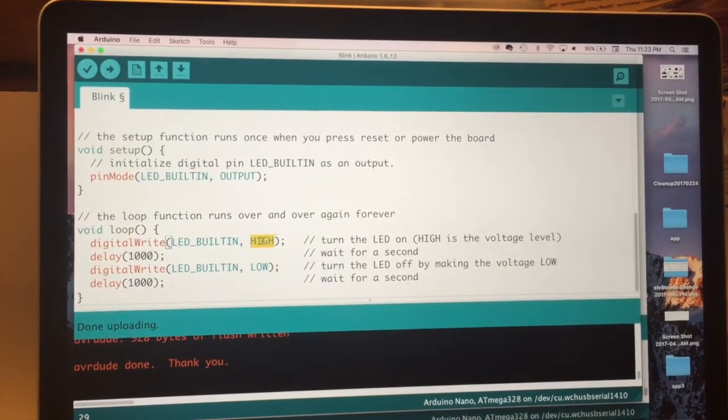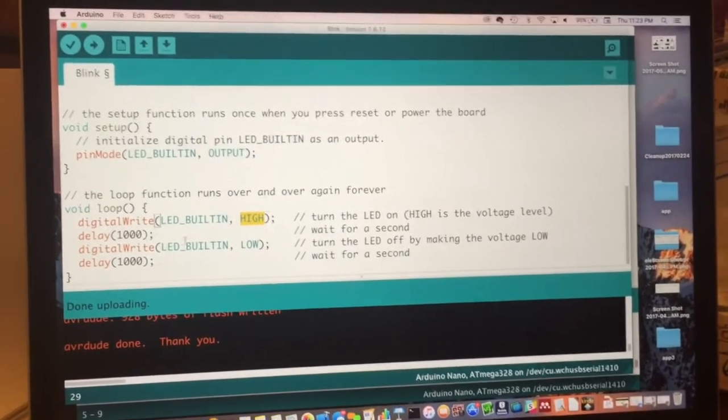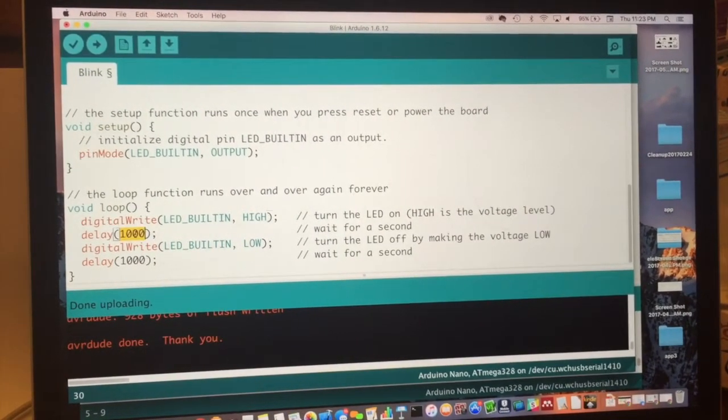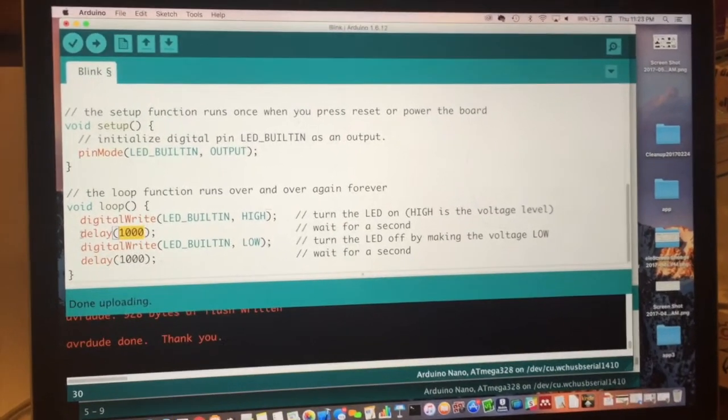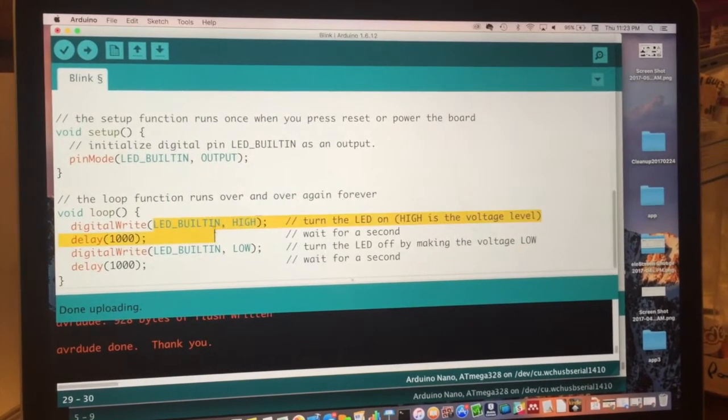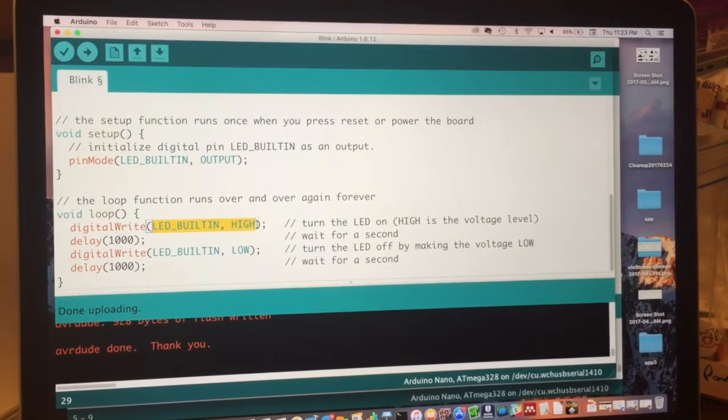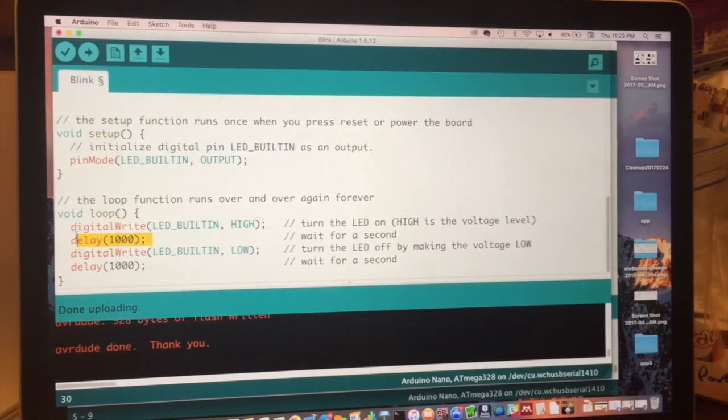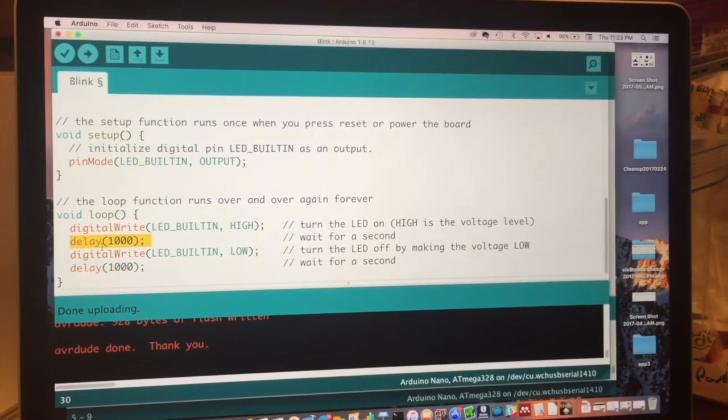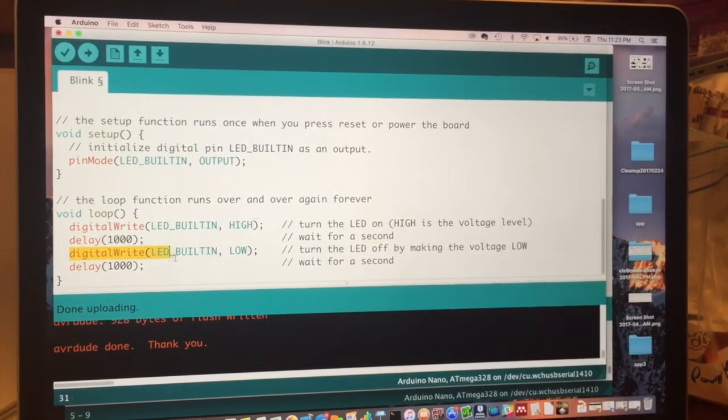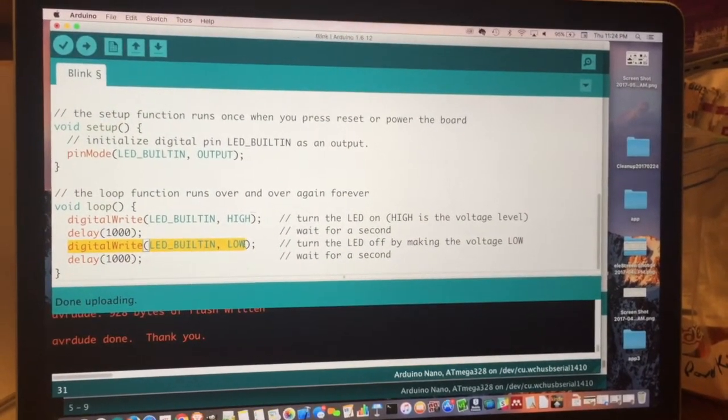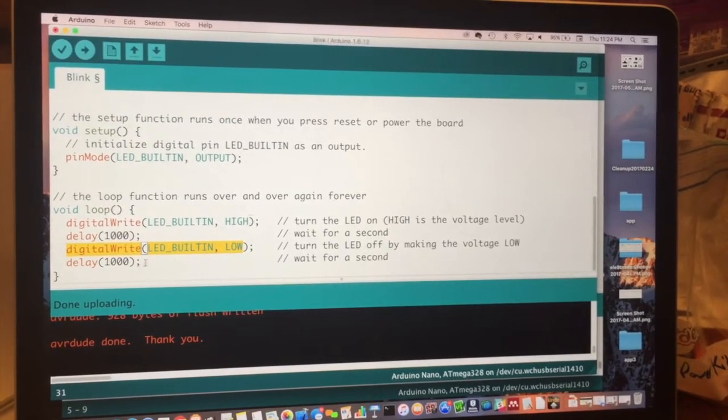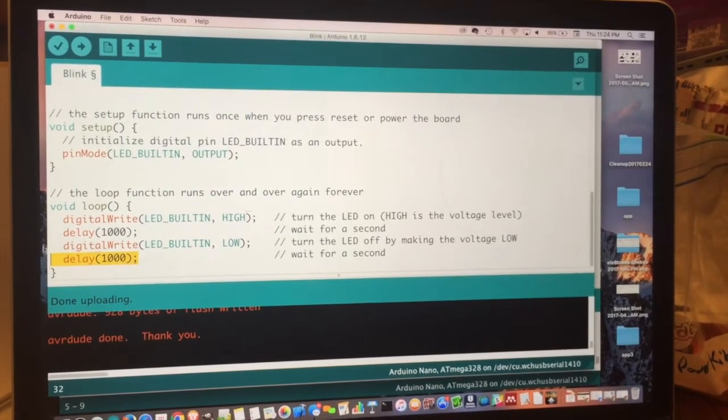So it sends 5 volts to that pin. Then it delays 1000 milliseconds. This is the number of, there are 1000 milliseconds in a second. So this really means delay one second. So it'll turn the LED on. It'll give 5 volts to the LED pin. And then it'll keep that going for a second. Because actually, it'll keep it going until you tell it otherwise. But in this very next program line, we're going to turn it off. We're going to set it to low, which means 0 volts. We're going to set that pin to be at 0 volts. And then we're going to wait another second.